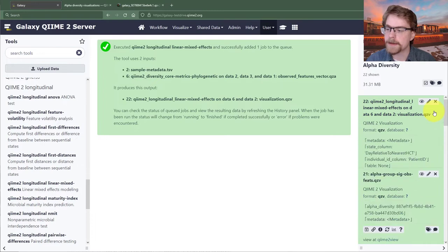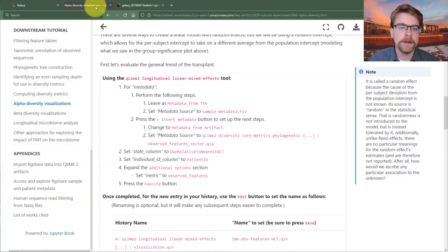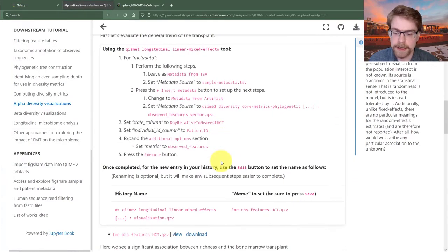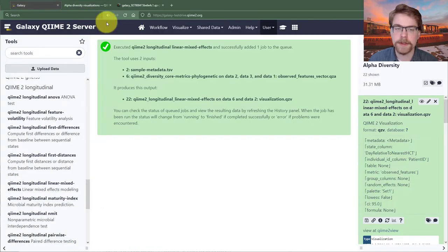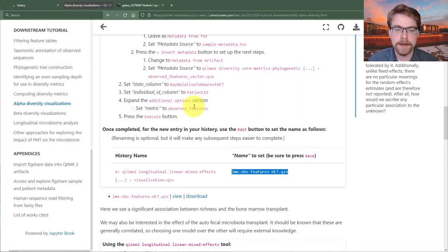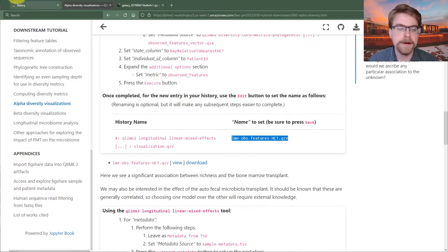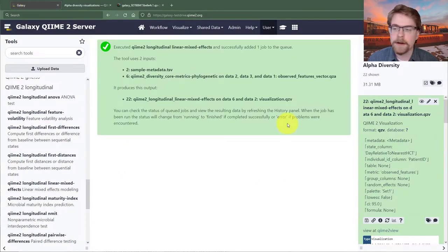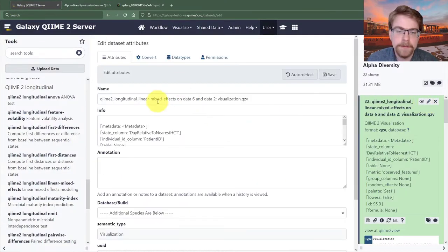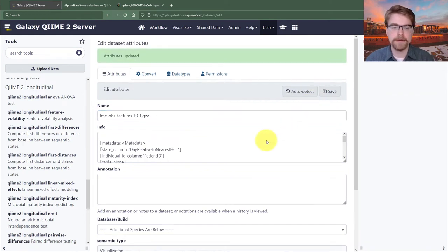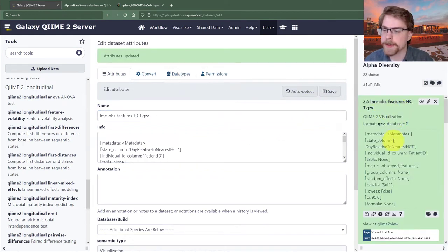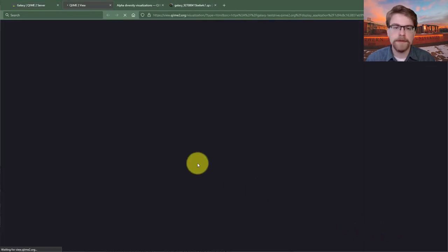The tutorial indicates I should rename this to 'LME observed features HCT'. I'll click the edit button, rename it, and save. Now let's have a look — I'll click view at QIIME 2 view.